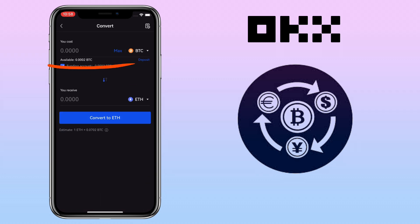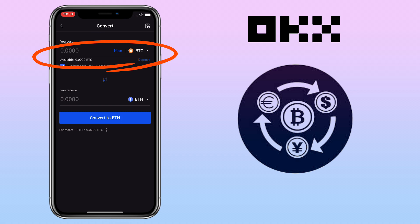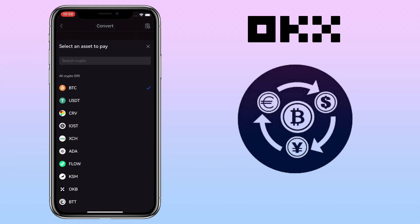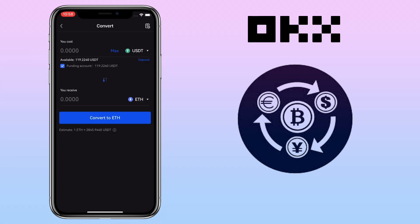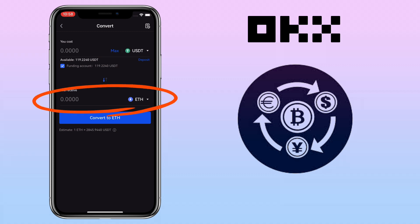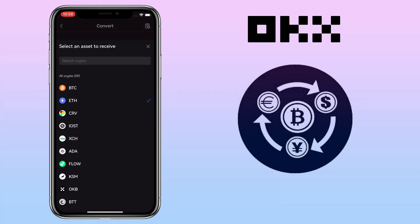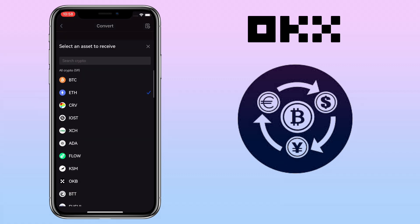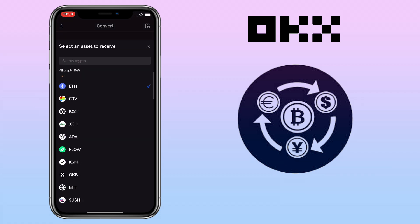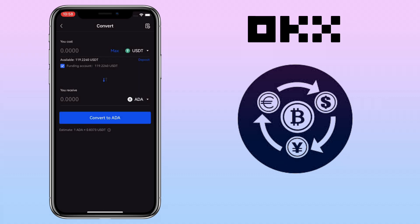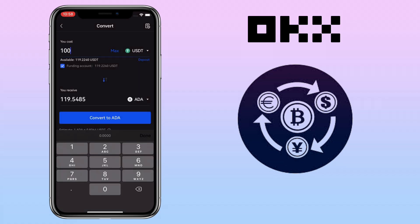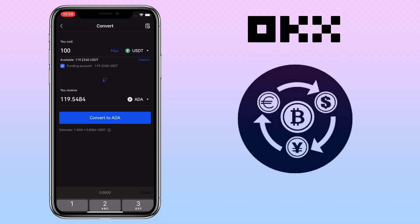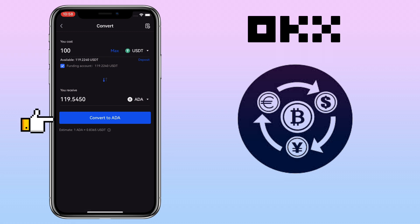Just go to OKX Home and tap on the Convert tab. Select the token you want to convert — let's say I have USDT. Next, select the token that you want to get; let me choose ADA or Cardano. Input the amount you want to convert, and if you are OK with the conversion, just tap on the Convert button.